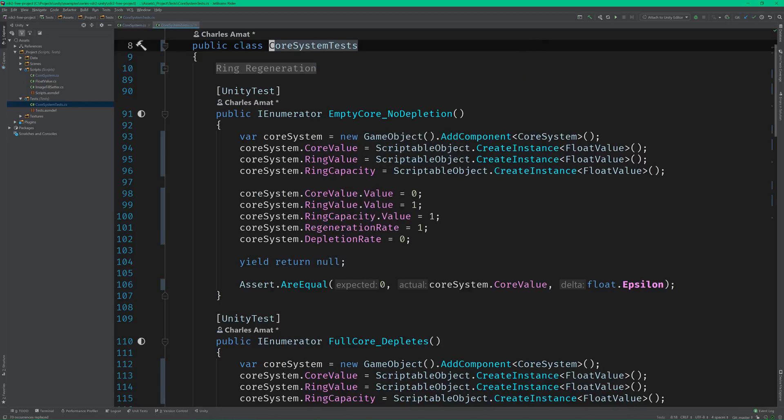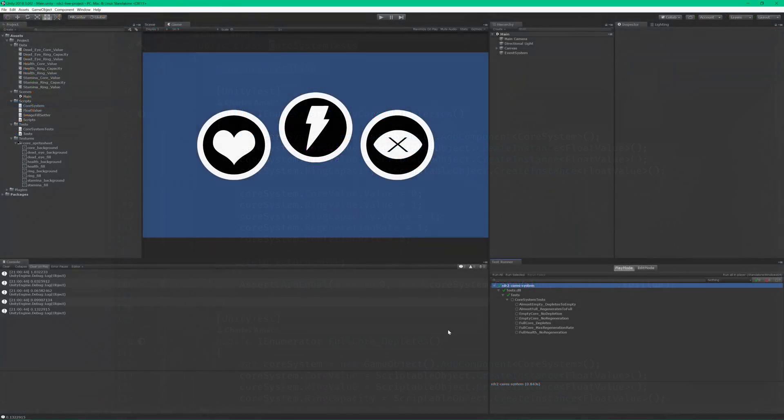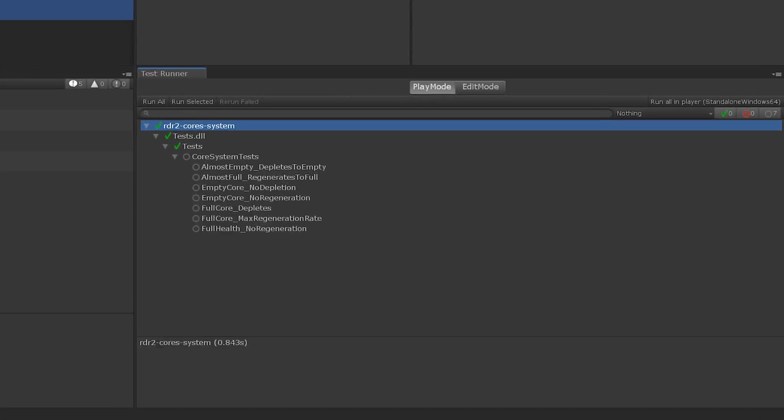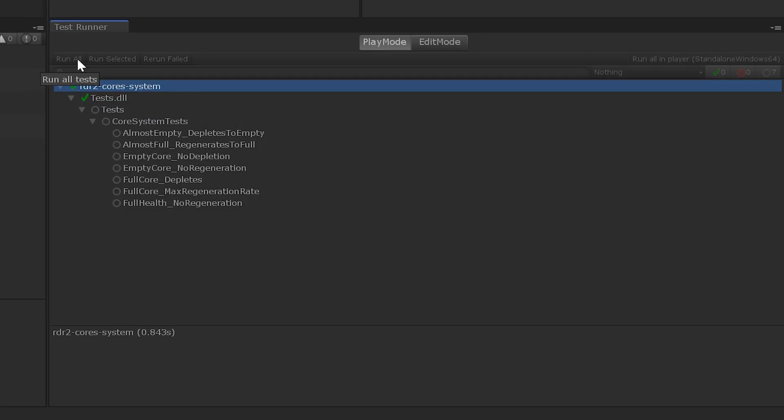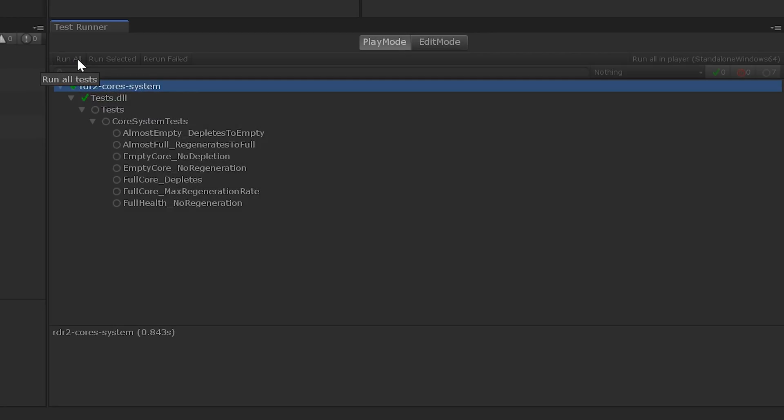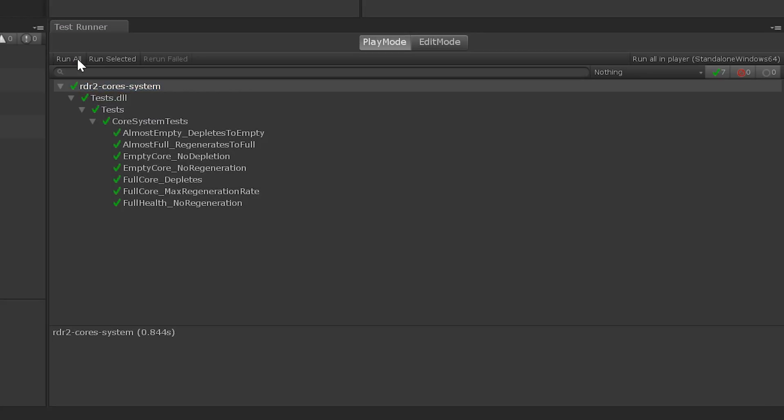Perfect. And as we do with all refactorings, let's run the tests. Beautiful. Now that is some clean functional code.